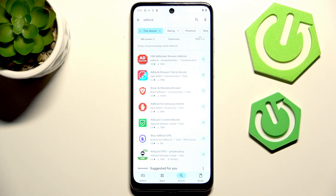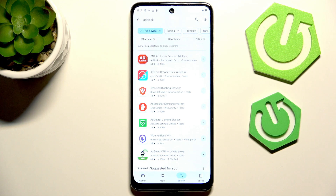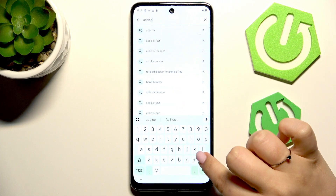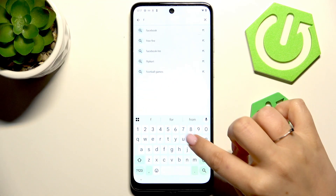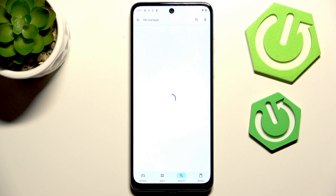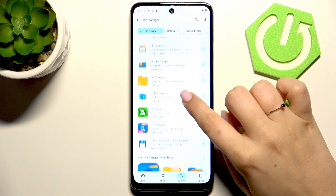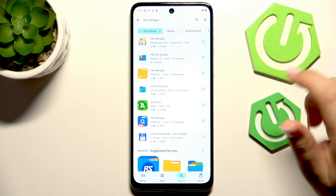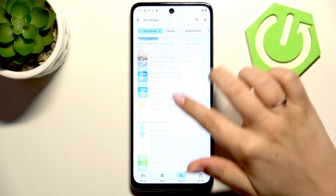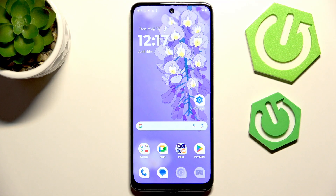You can also try to download apps that are free from advertisements as replacements for apps you're currently using. For example, if you're using a file manager that shows you a lot of advertisements, you can try to find a third-party file manager app to download and use instead of that specific app. As you can see, there are a lot of apps here which we can use instead.